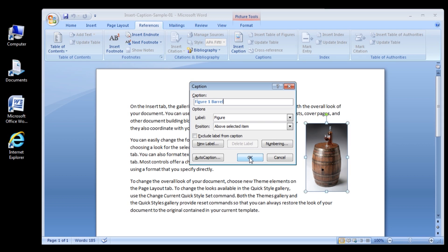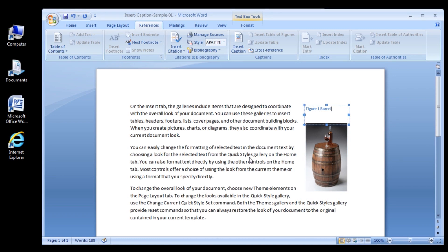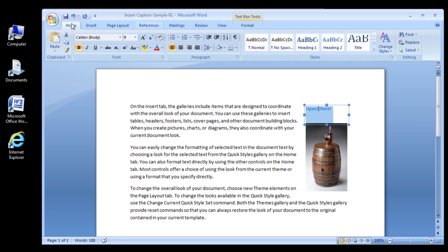The Caption is now inserted as a field. This means the numbering will update automatically. This simplifies things if you need to rearrange your document later.